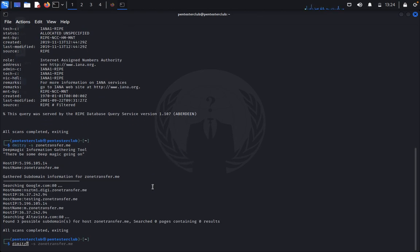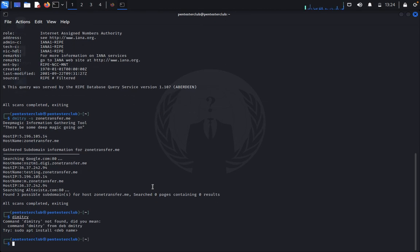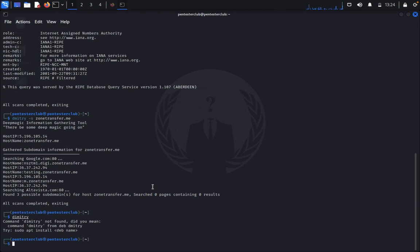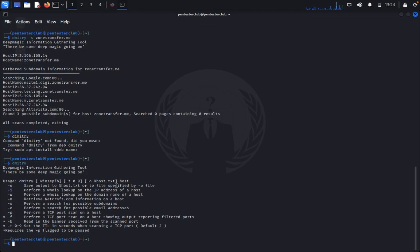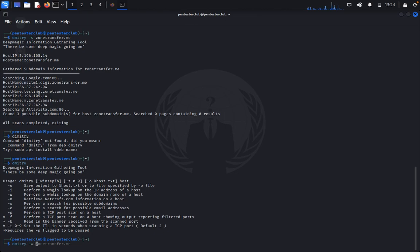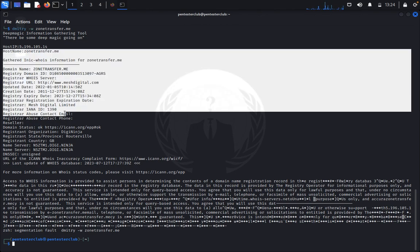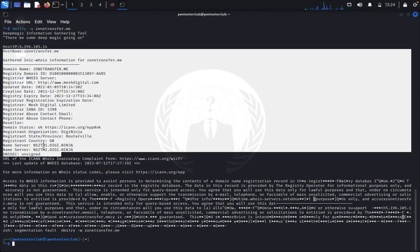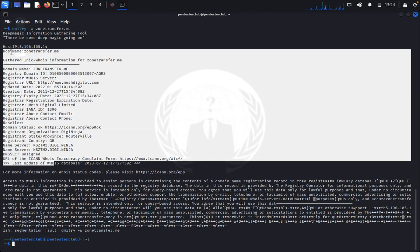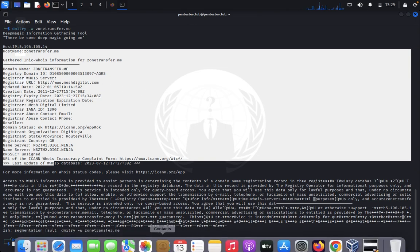Now I want to get Dimitri minus w. This extracts the domain information: hostname, host IP address, and everything. You can see there are three WHOIS servers, everything. You can see there are three subdomains.